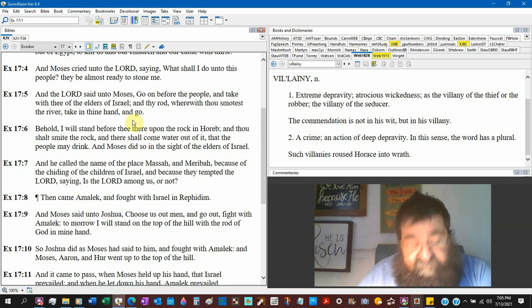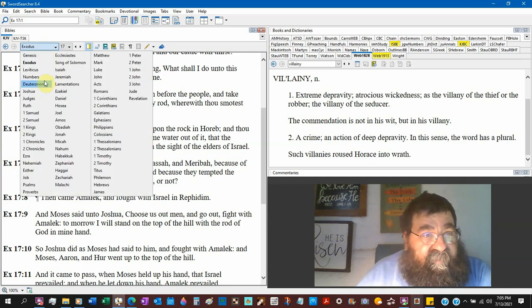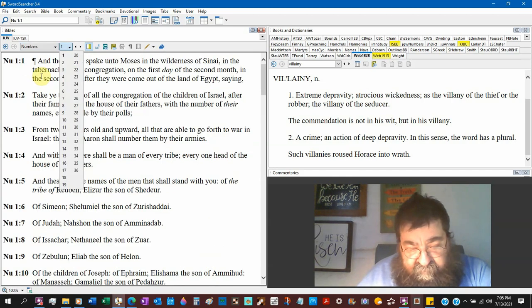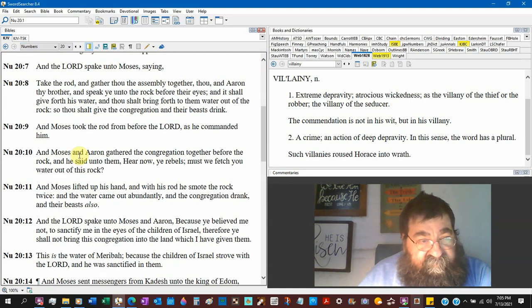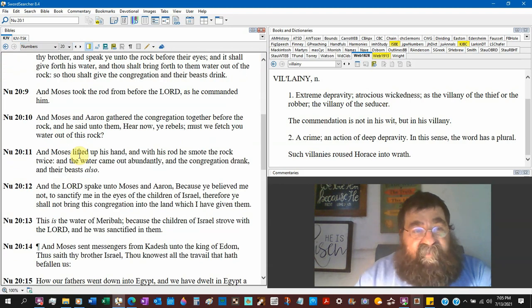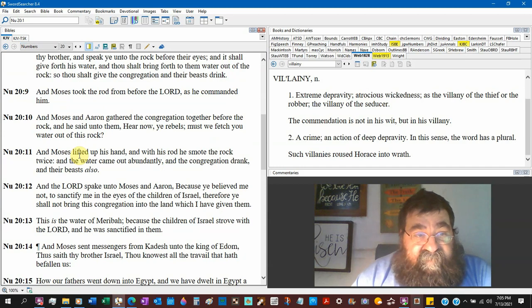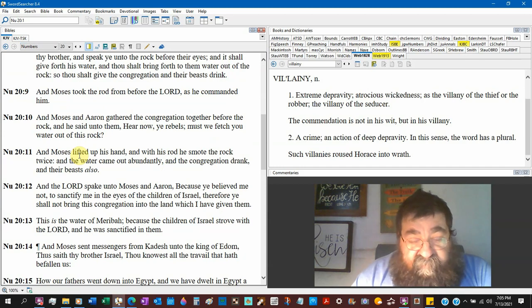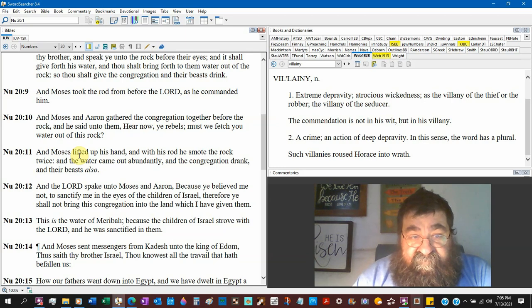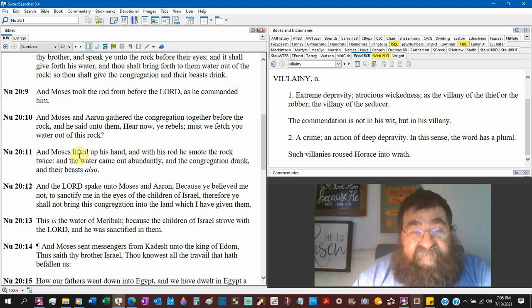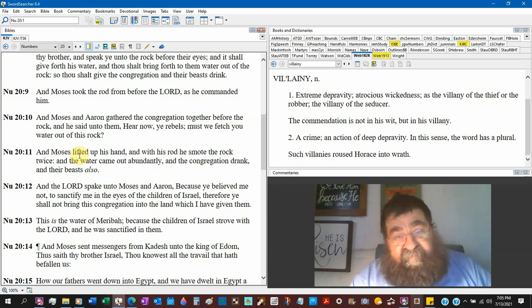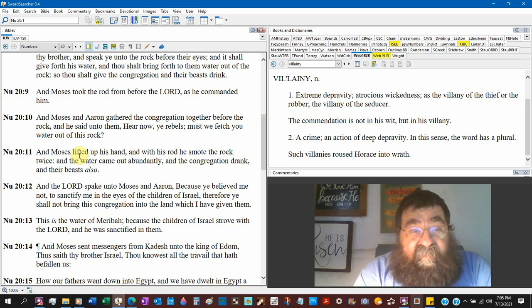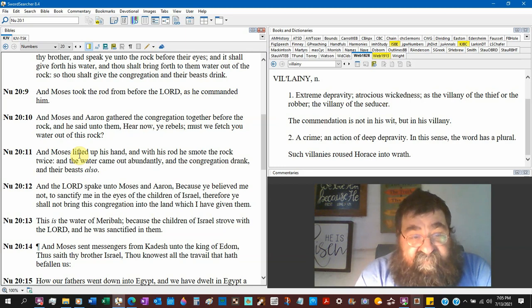Numbers 20. This is later on. Now God told Moses speak to the rock. That's a whole other lesson. And Moses lifted up his hand with his rod, he smote the rock. That rock is Christ, you don't smite God twice. And the water came out abundantly and the congregation drank and their beasts also.